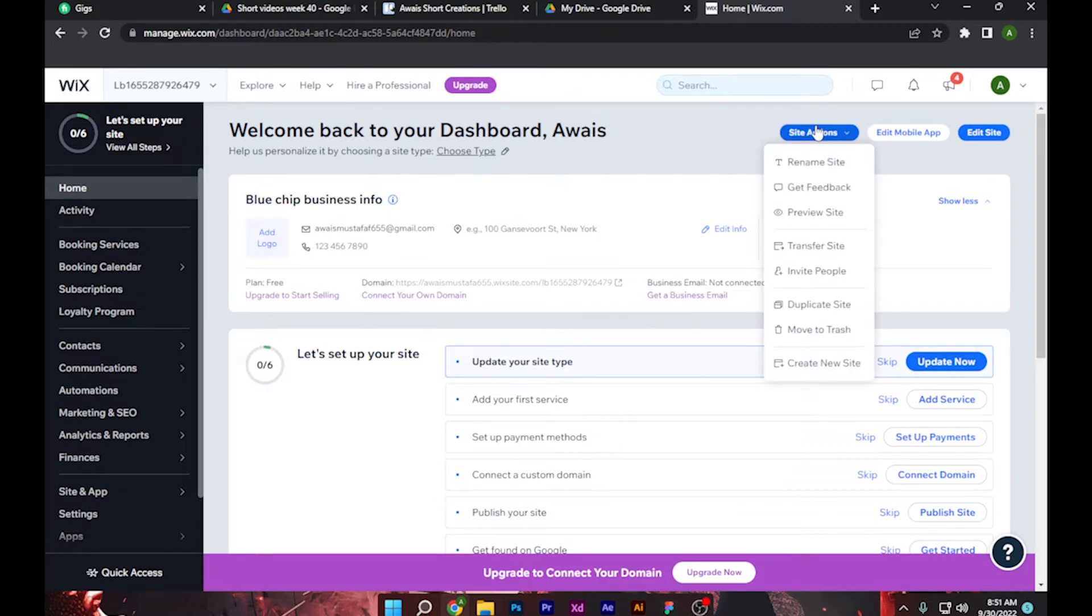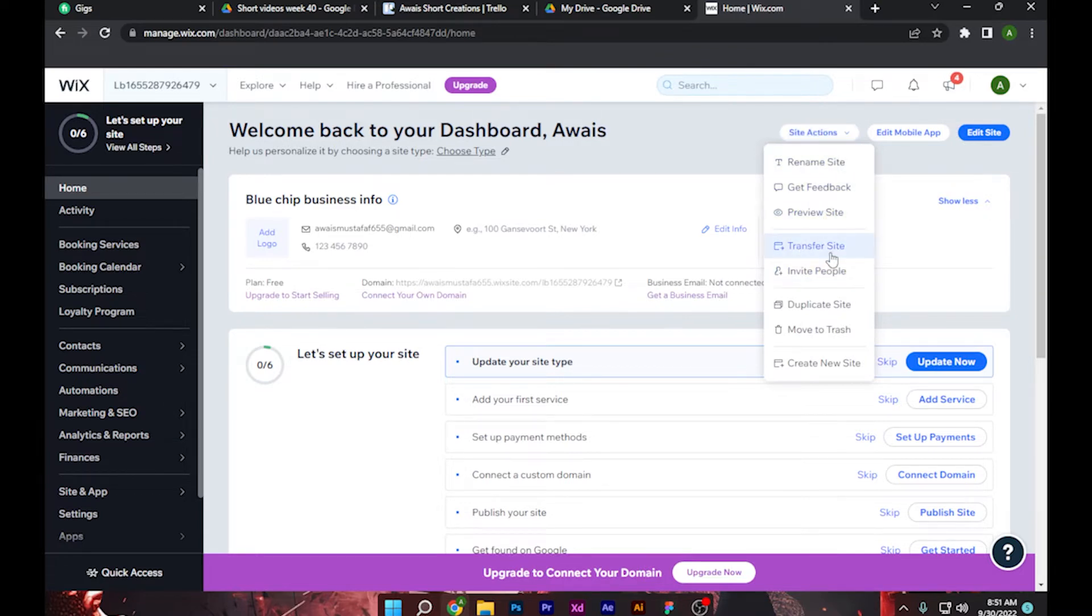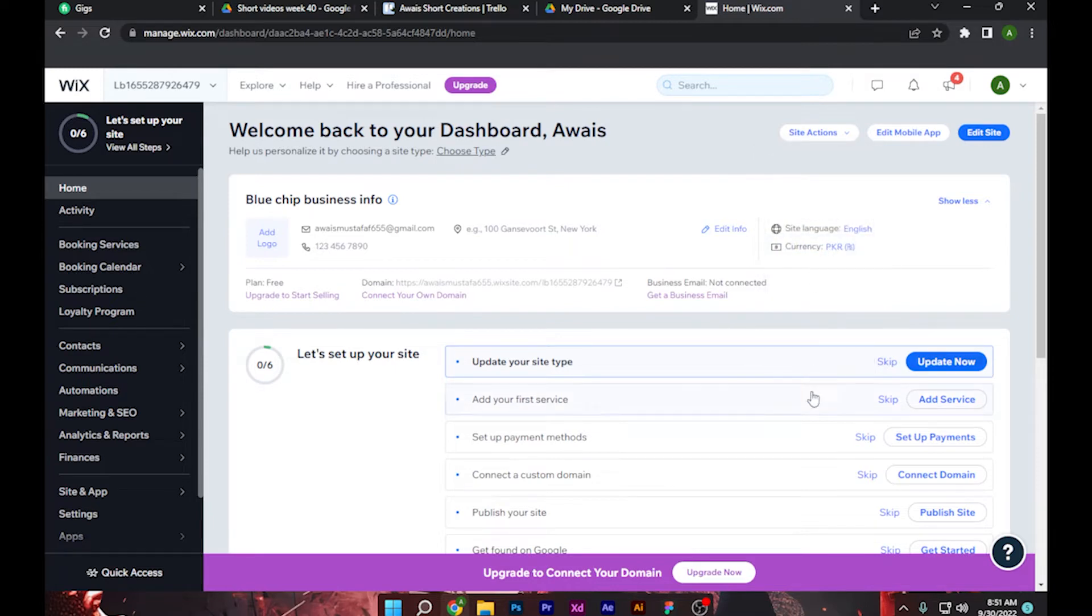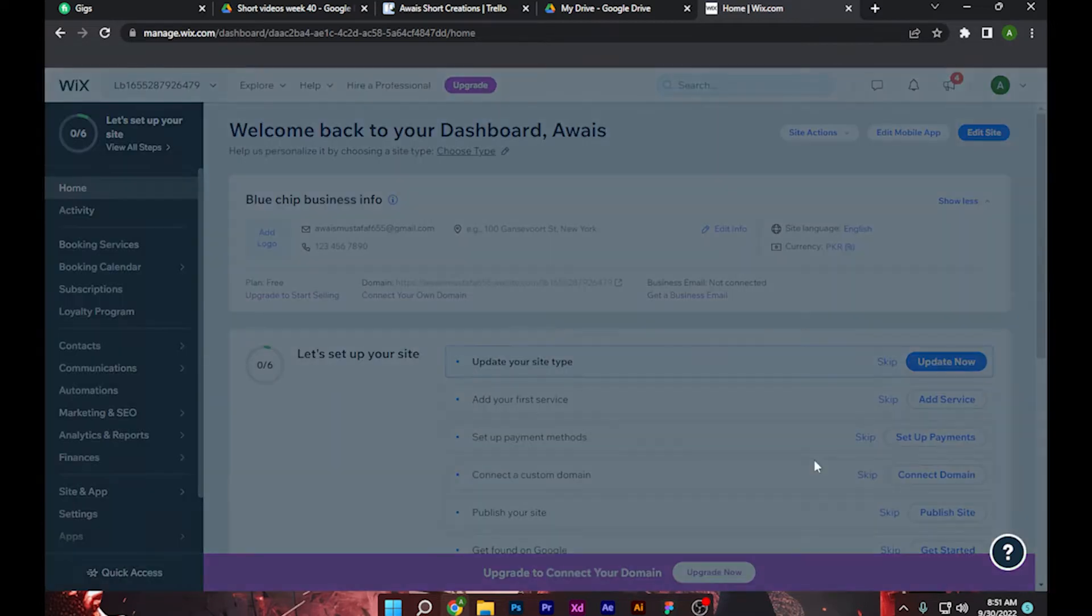And here as you can see, Transfer Site, simply click on it. And it will take a few seconds to load up.